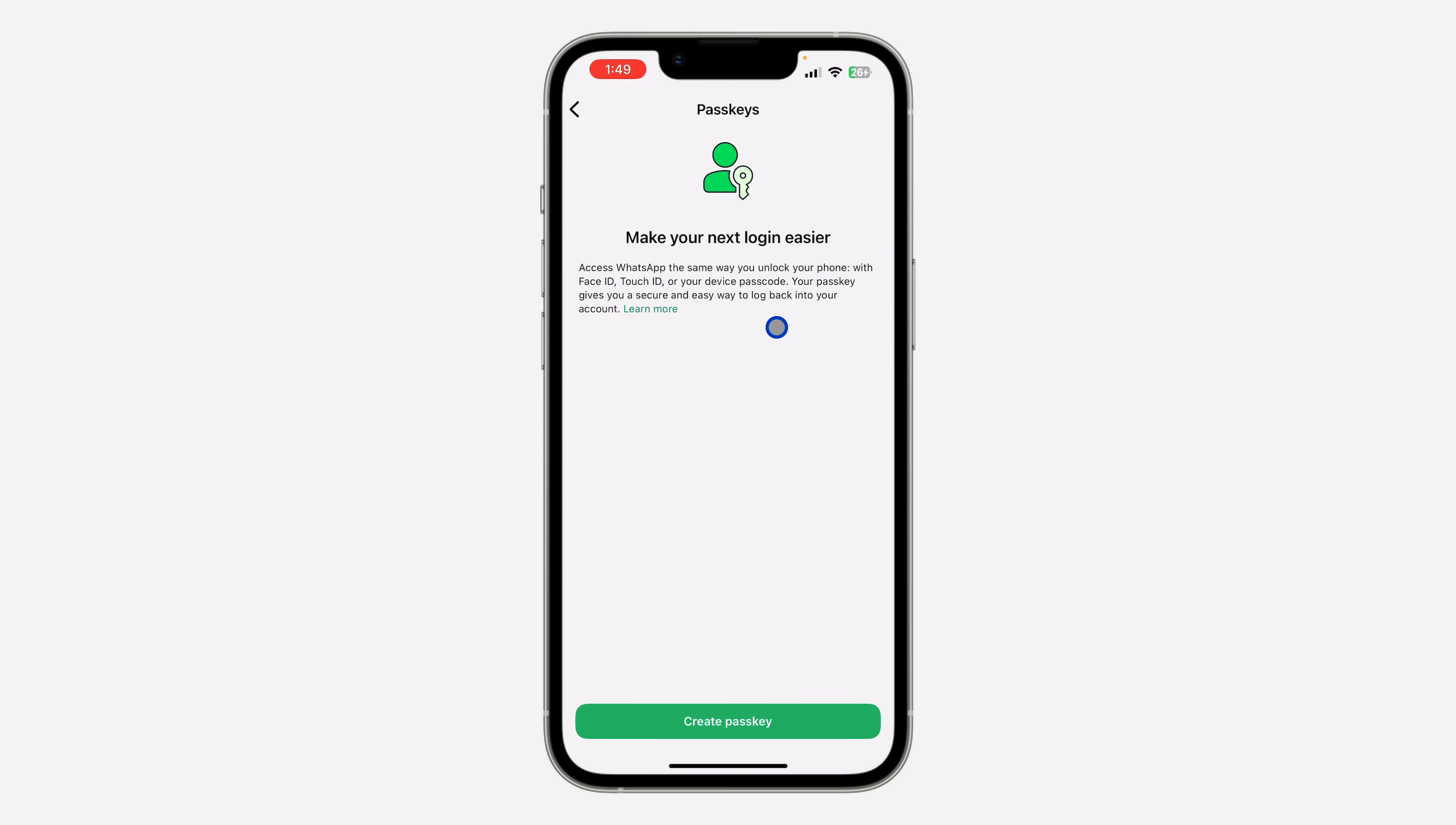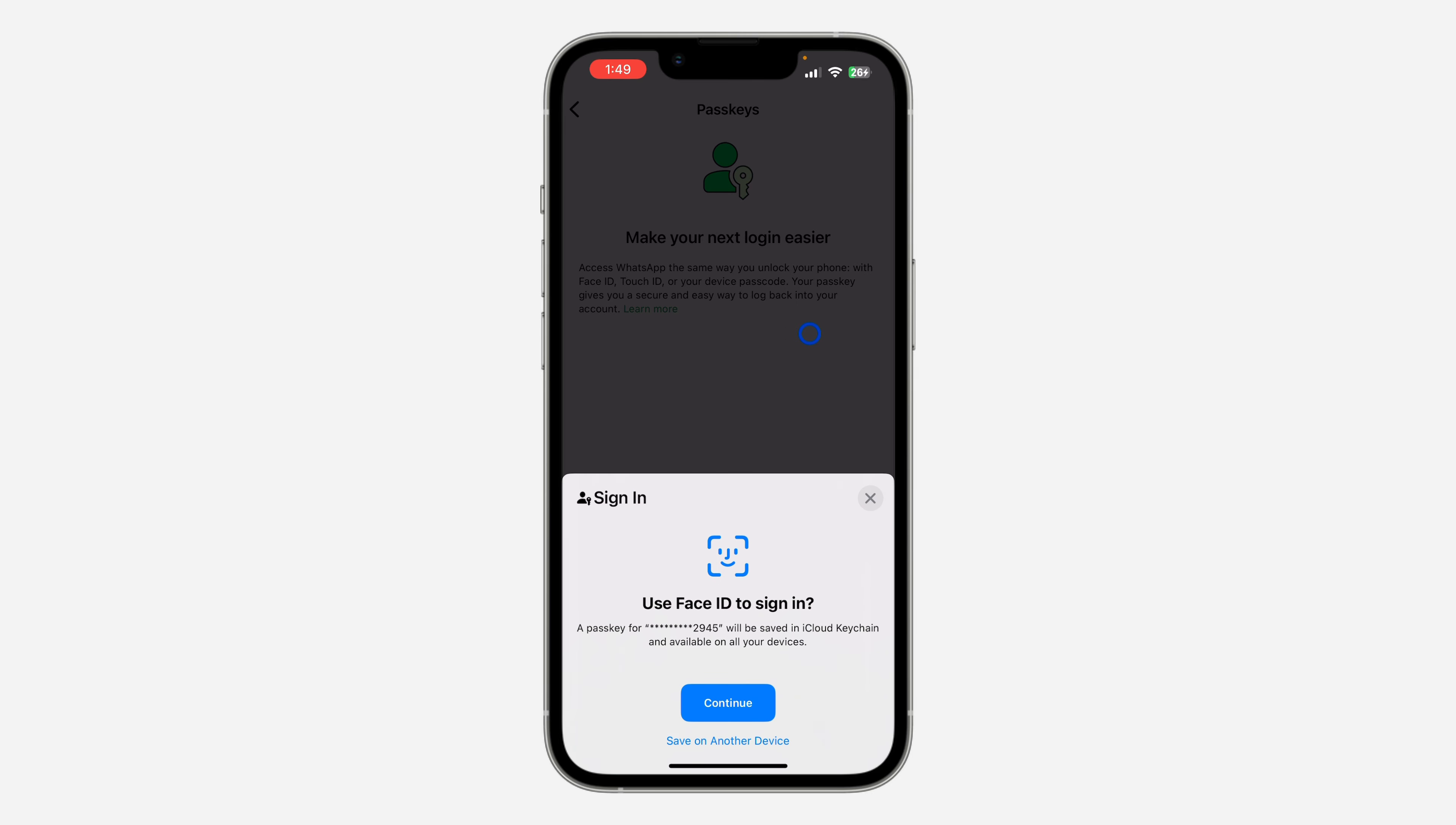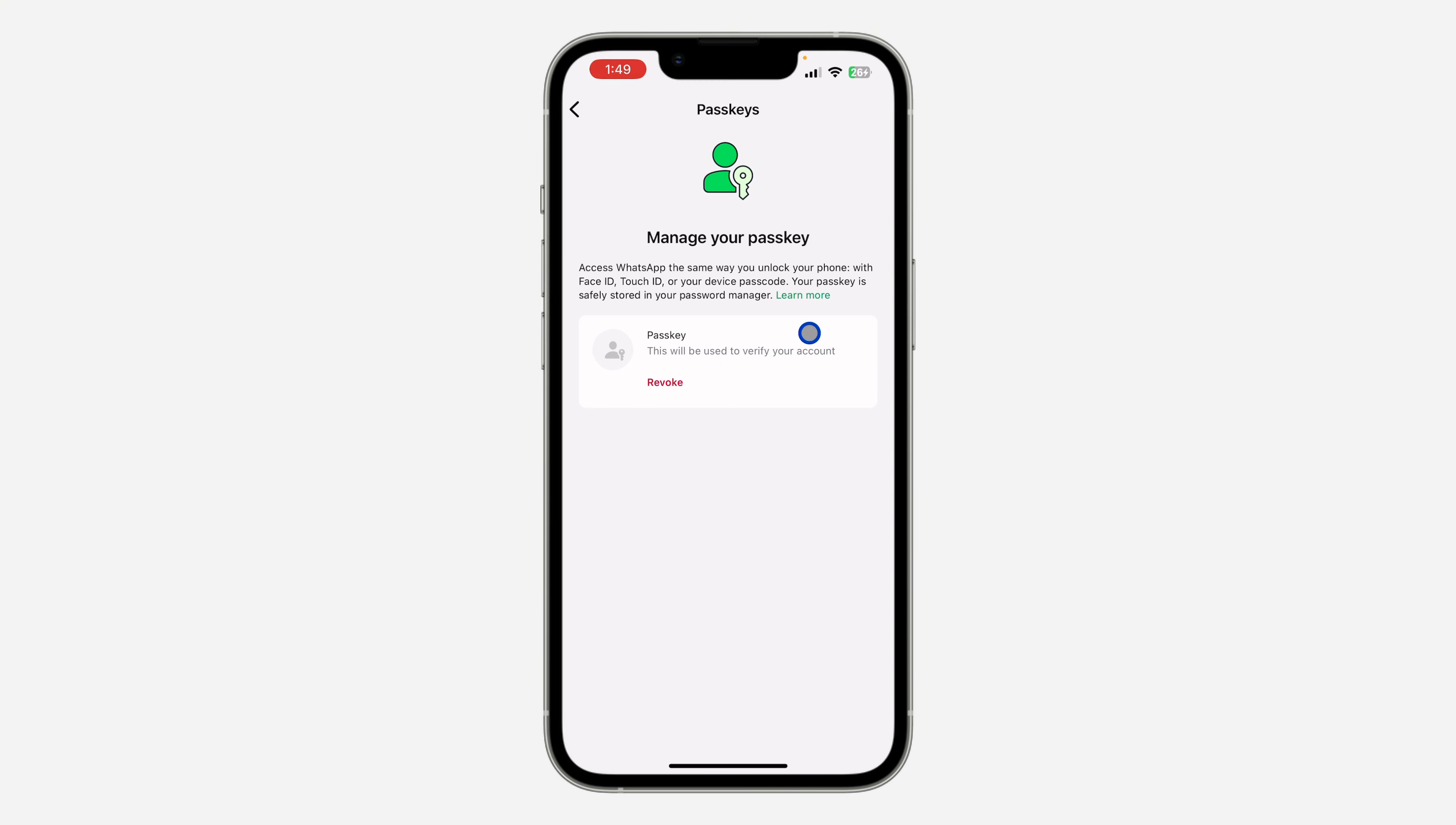If you're using an Android phone, you're going to see fingerprint instead of face ID. Just click on Create Passkey on your iPhone and verify your face ID. That's it. Now if I delete my WhatsApp and download it again, I can log in with my face ID.